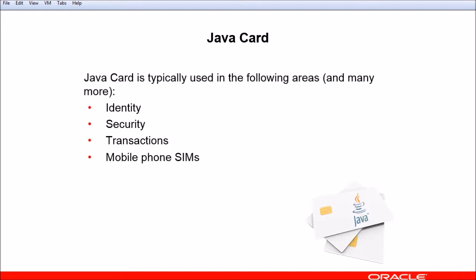Java Card is typically used for securing sensitive information that you'd normally find on a smart card, and these examples are only a small sampling of the power of Java Card. It can be used for things like identity, security, transactions, and mobile phone sims.